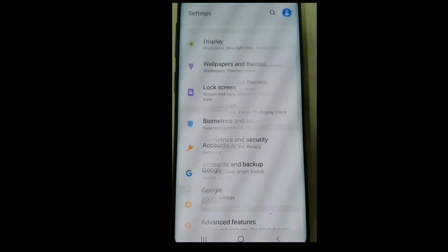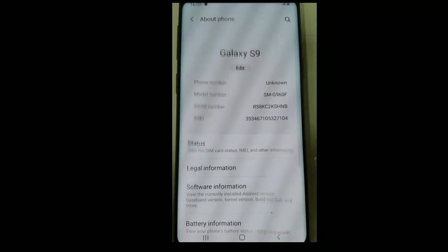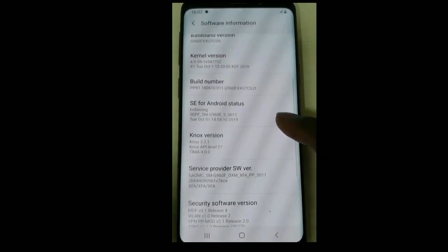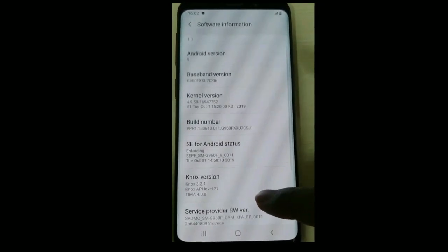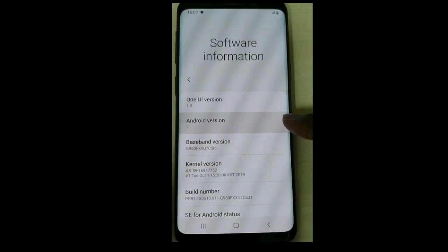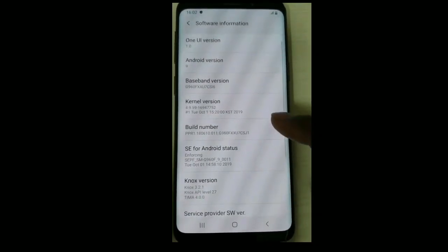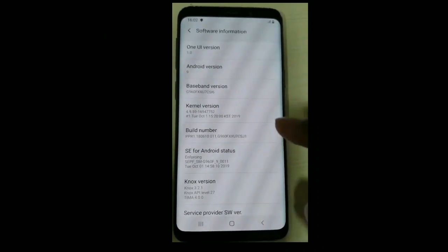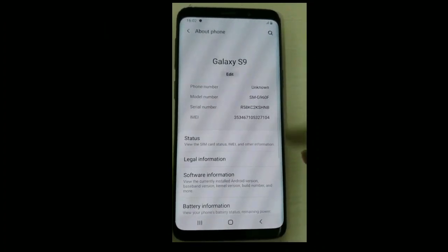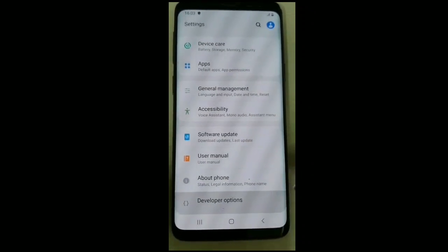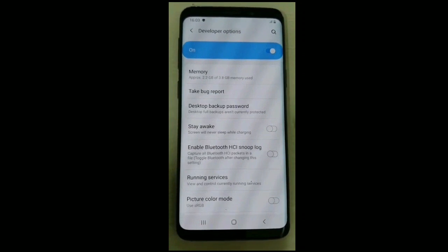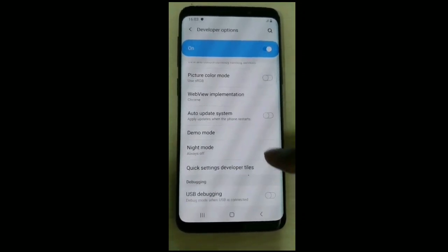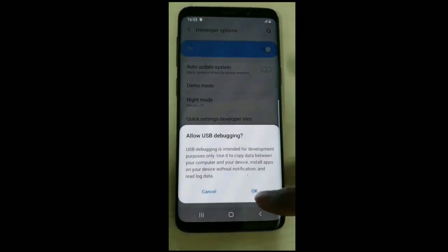Hi friend, I will show you how to generate the developer option. Go to the phone settings and click on the software information. After that, click on the build number seven times. After that, you can see that the developer option has been generated. Click on the developer option and enable USB debugging for detecting the handset.